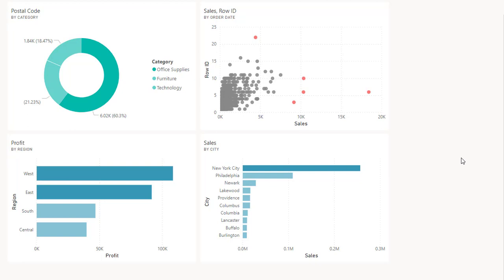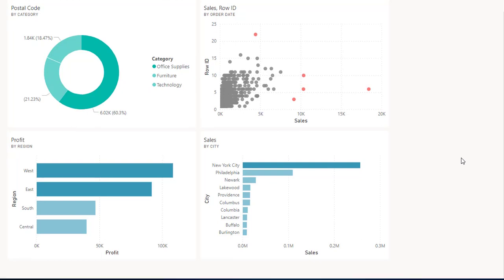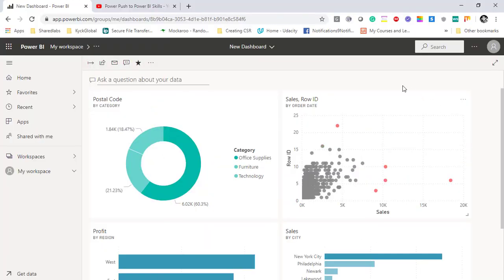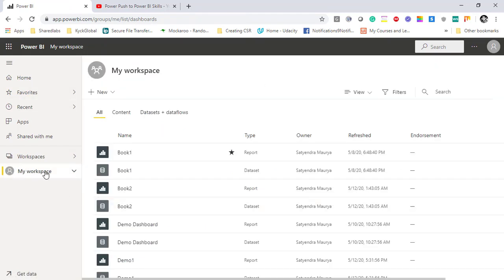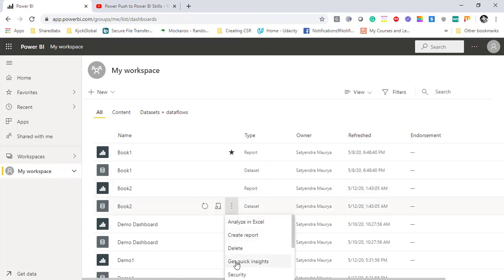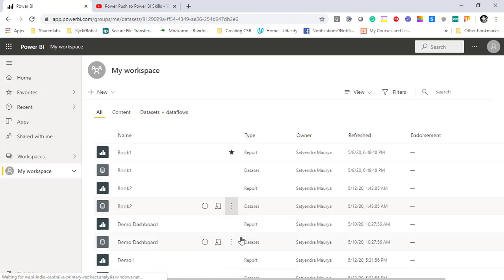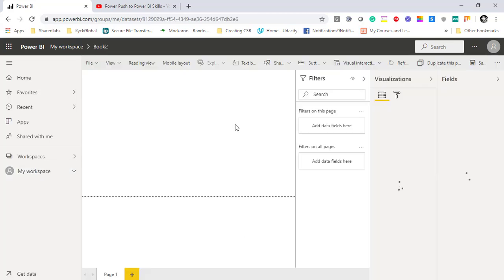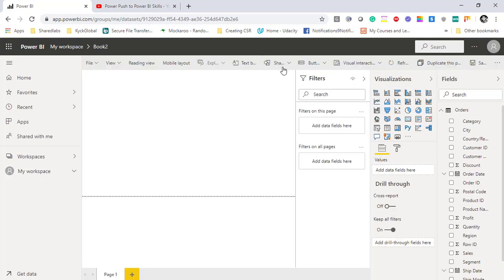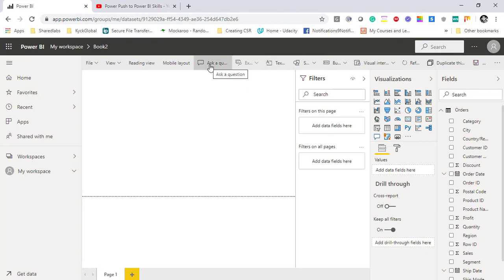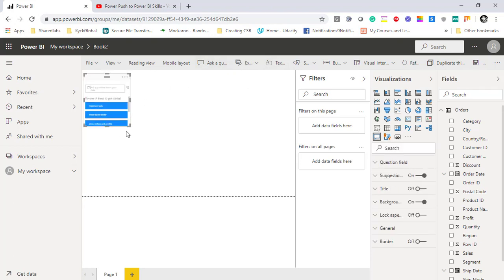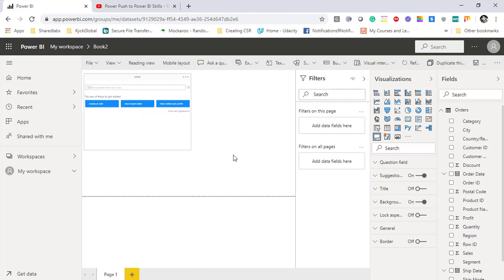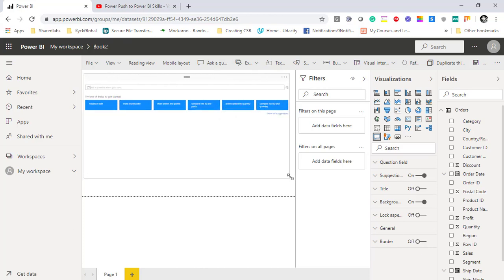The another important feature which I wanted to talk about was related to NLP. I'll go back again to my workspace and then you can see a particular dataset. I will click on create report and over here I'll just go ahead and select Ask Questions. As soon as we add that Ask Questions, this is the control which appears on your screen.